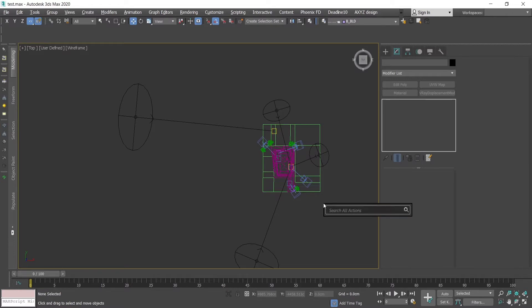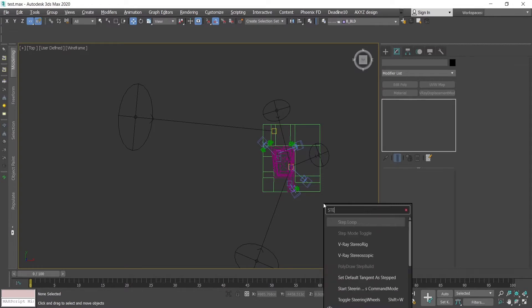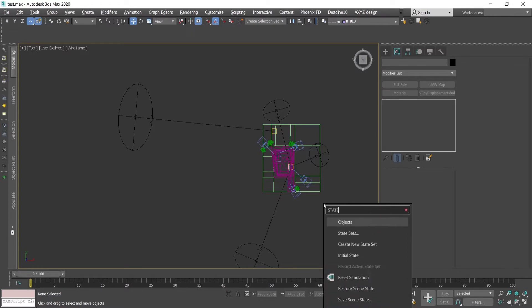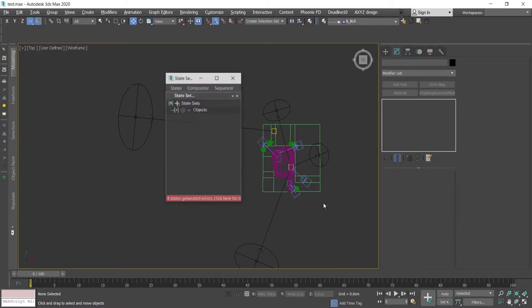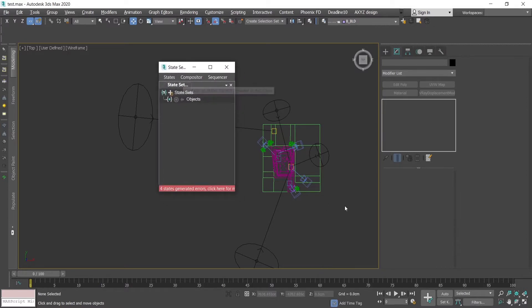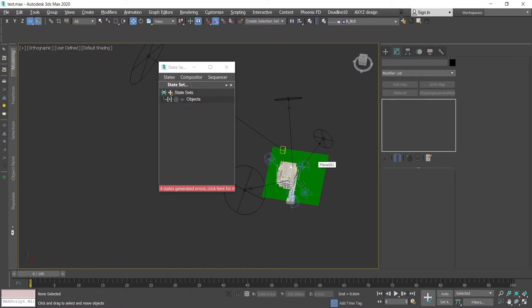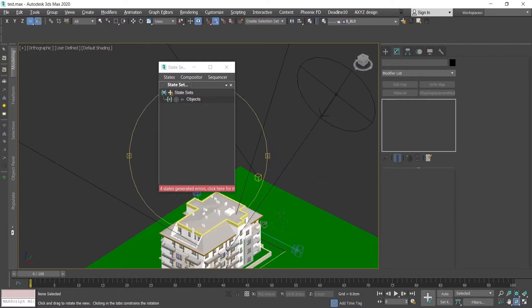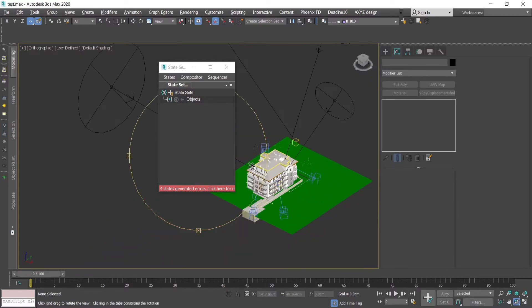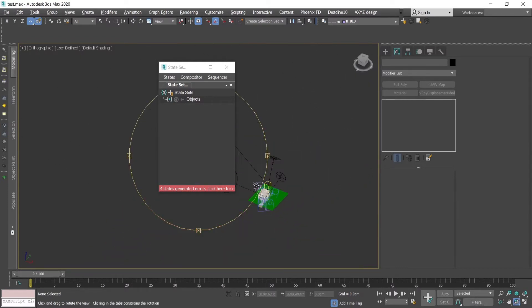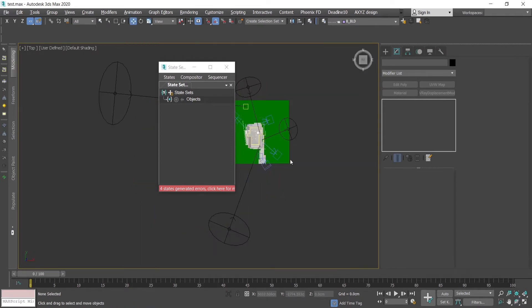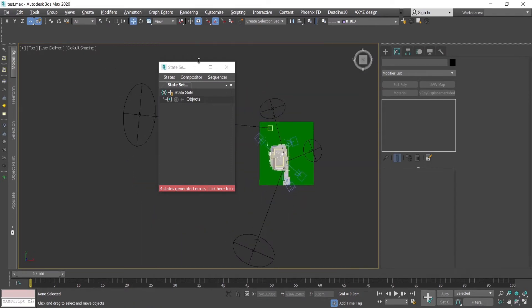When you enter 3ds Max, press the X button and write state set. This is the menu. I have over here a building, few cameras in the scene, and few suns.